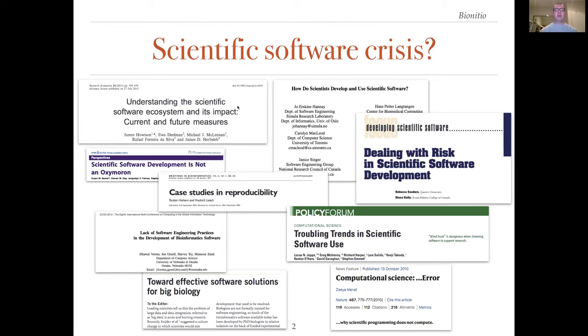The results driven focus of bioinformatics means that shortcuts are often taken during software development for the sake of making something that works. Furthermore, many bioinformaticians are not trained in software engineering and research-oriented projects have limited budgets for quality assurance.